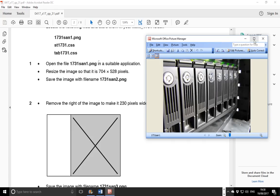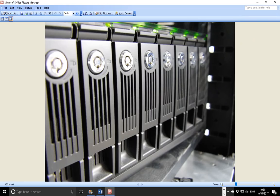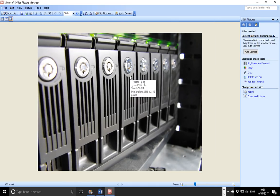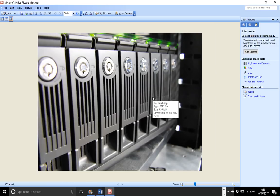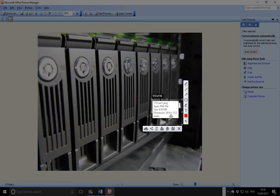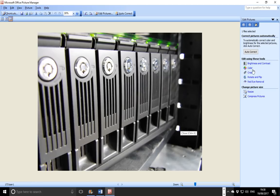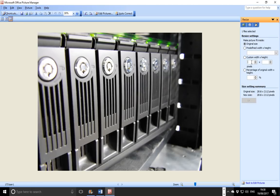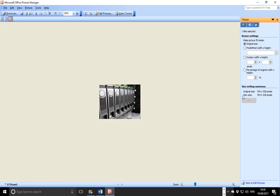Open Picture Manager. Go to Edit Picture. If you hover your mouse on the picture you can see the dimensions — currently 2816 by 2112, so it's a relatively large file. Go to Resize, select custom size, and set it to 704 by 528. The new size showing is 704 by 528, so click OK. That will be your resized image.